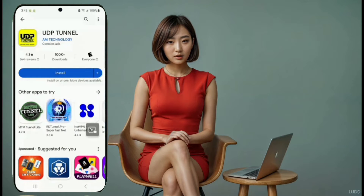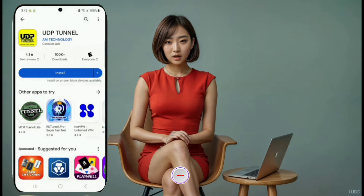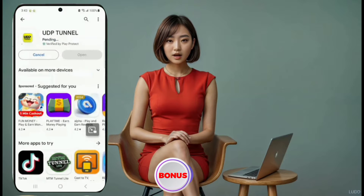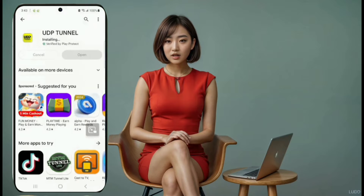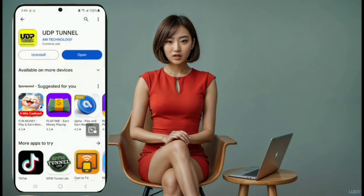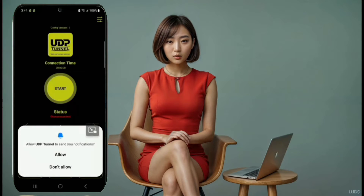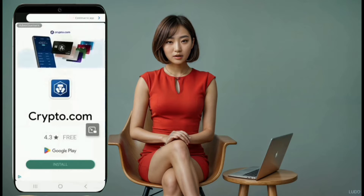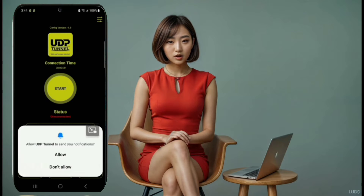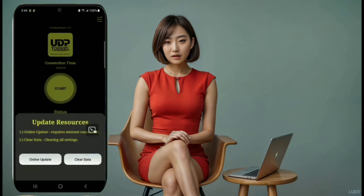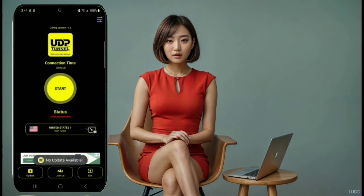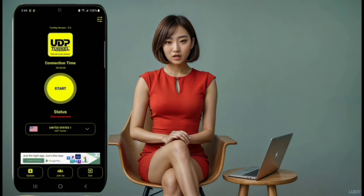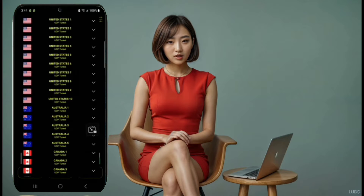VPN number one: UDP Tunnel. The first VPN on our list is UDP Tunnel. To get started, head over to the Google Play Store and download the app. Once it's installed, open the app, and you'll be greeted by the home screen. Make sure you have data available to load the servers. You'll see a list of servers to choose from, so pick the one that works best for you.